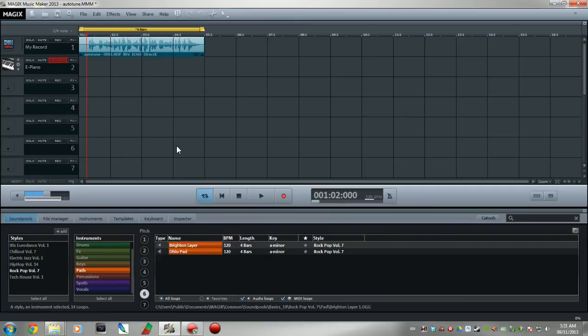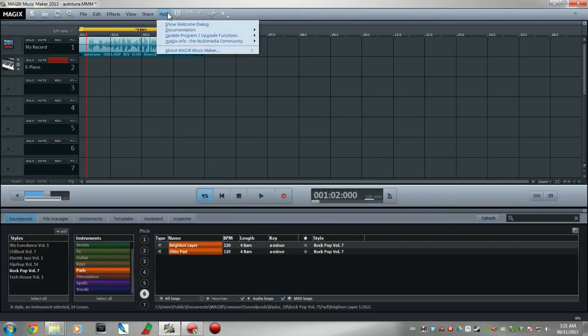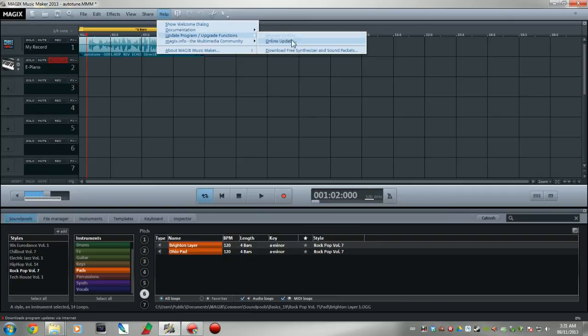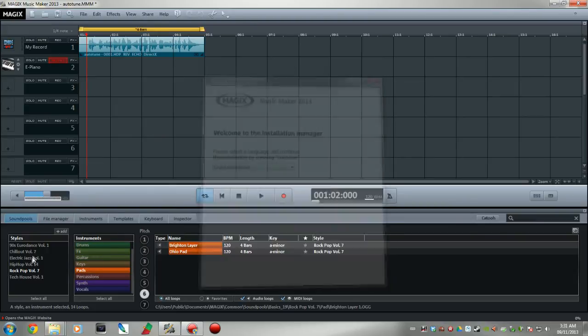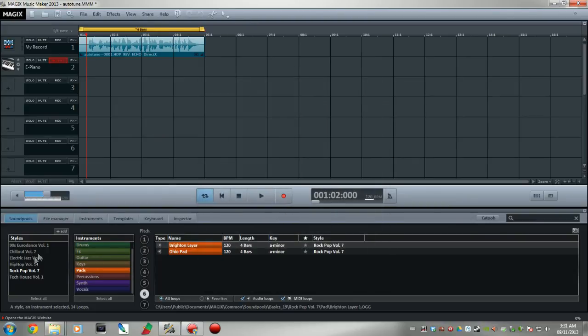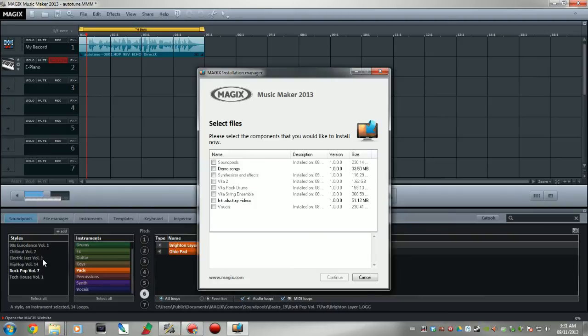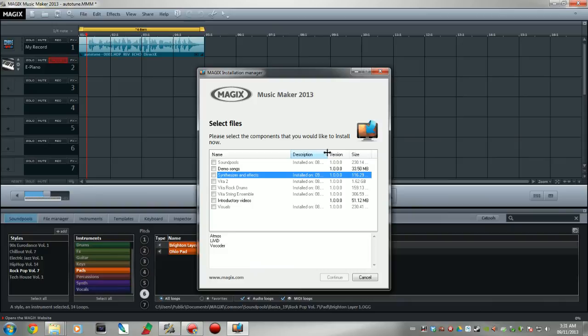But normally, exactly how I showed you how to install the vocoder, if you have the better version, go up here to help, update program, and then download free synth packets. That will work. And I will show you that I did it and installed it. As you can tell, I already have a lot more options down here for sound libraries.